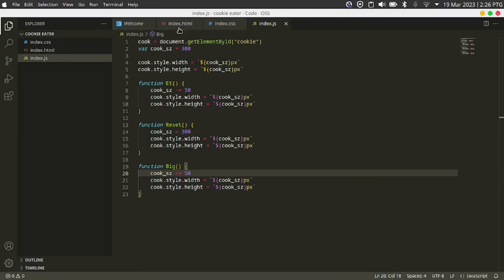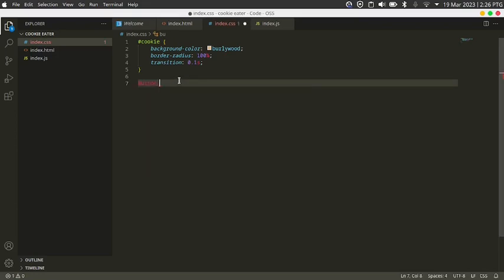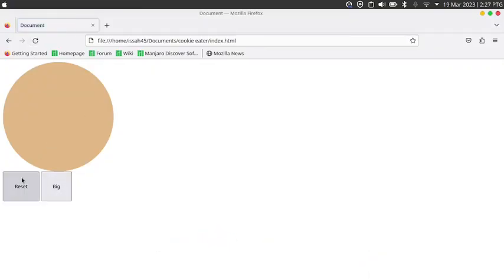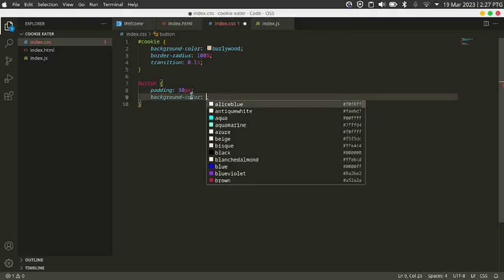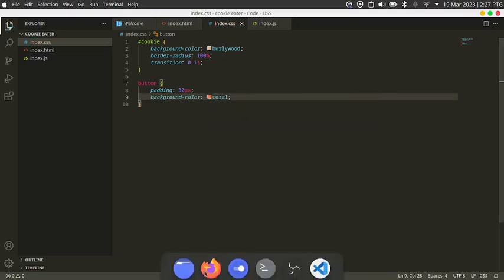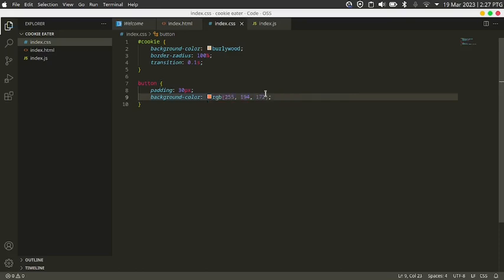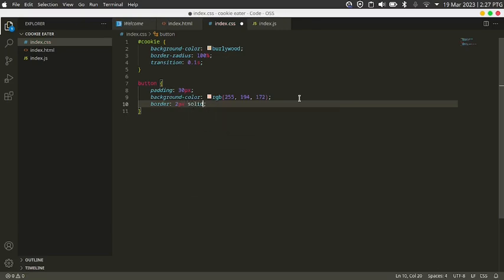We already have something pretty cool but the buttons need some styles. I'll set the padding, increase the button size to 30 pixels, set the reset button background color to crimson, and set the big button background color to cornflower blue — picking a lighter shade using the color slider. I'll also set a border of two pixels, and a coral but slightly darker border color.